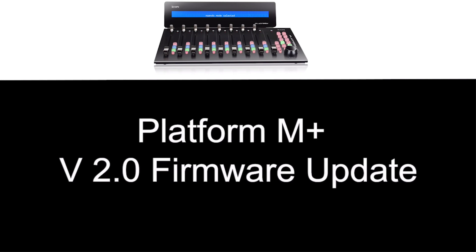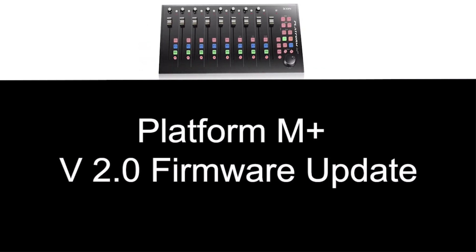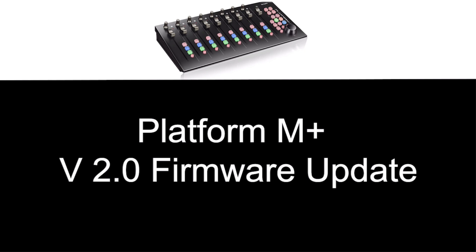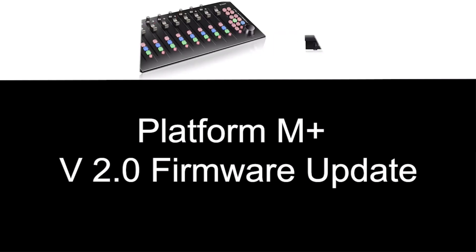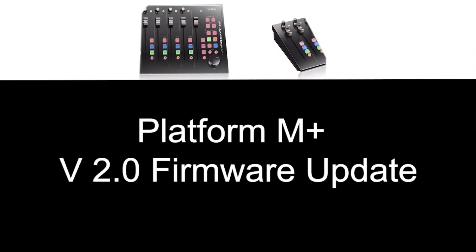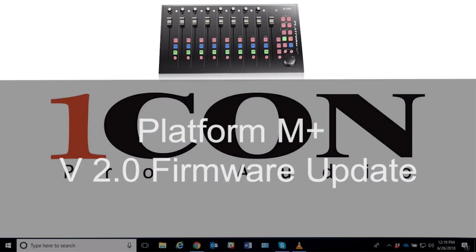Hi, this is Mike with Icon, and today we have the Platform M+ along with a Platform D. It's the smaller screen, but it's all we had in the studio today, so we're going to use that just for visual.